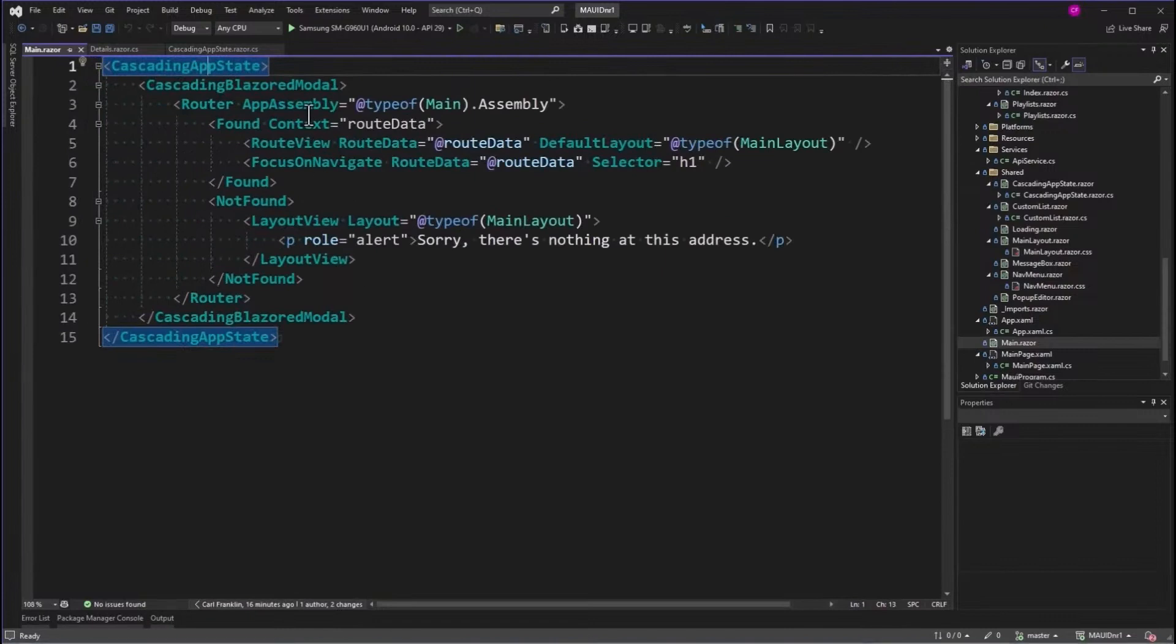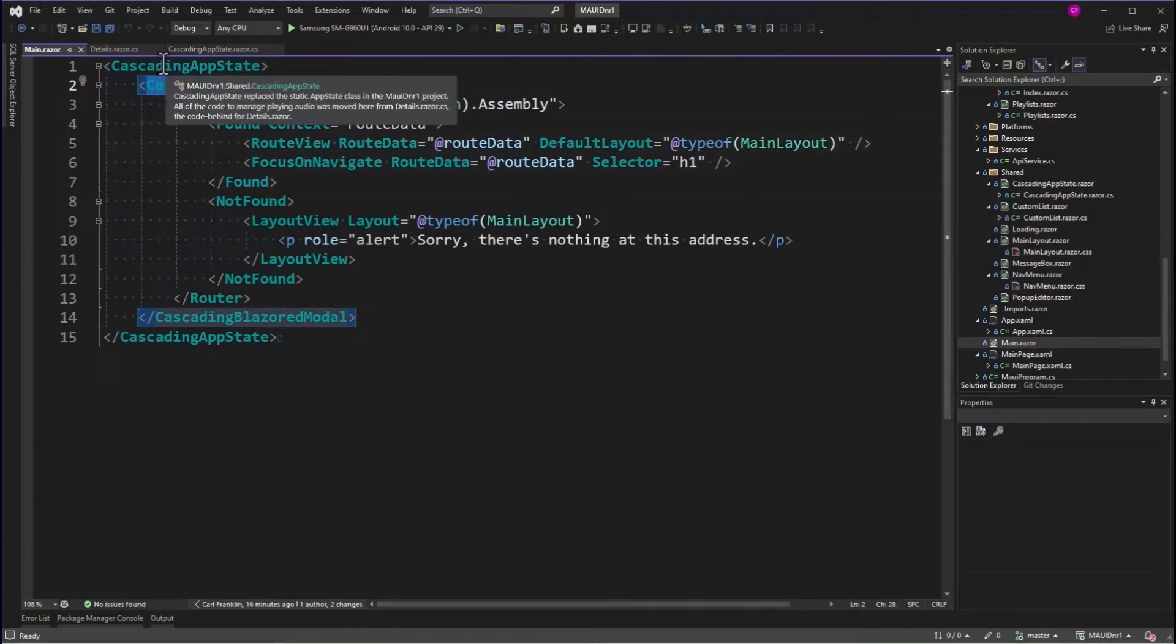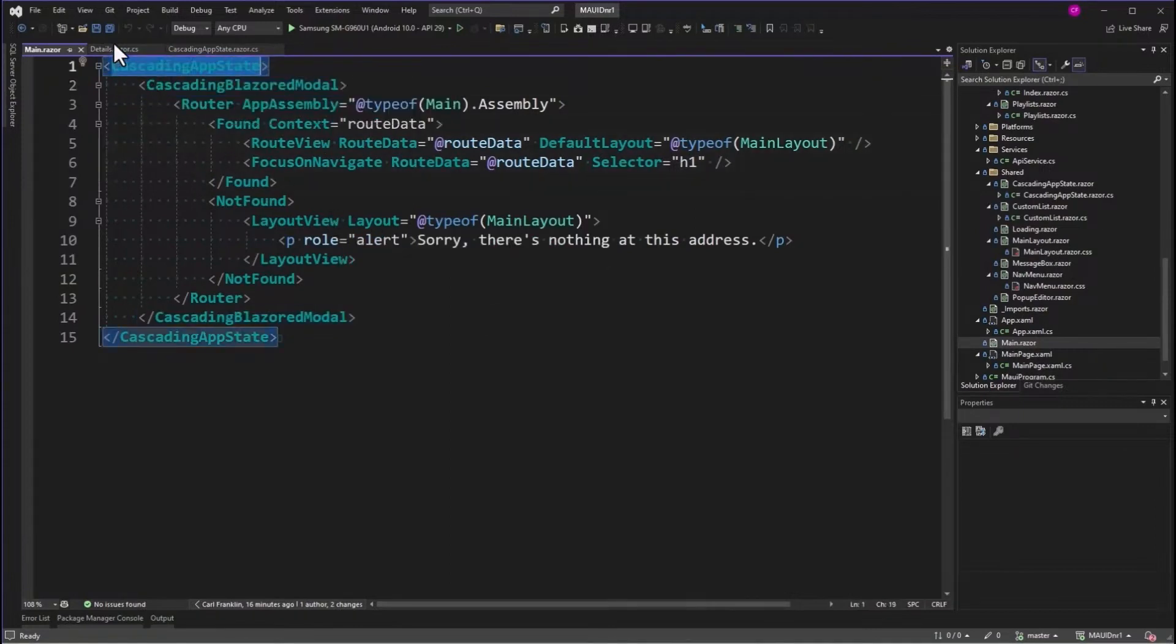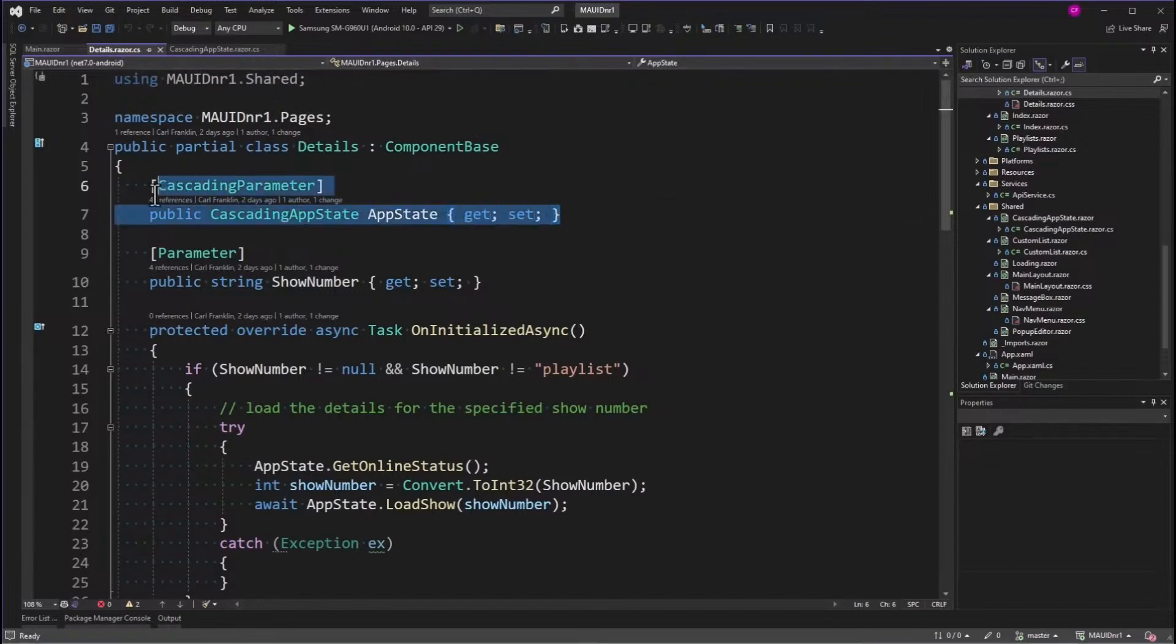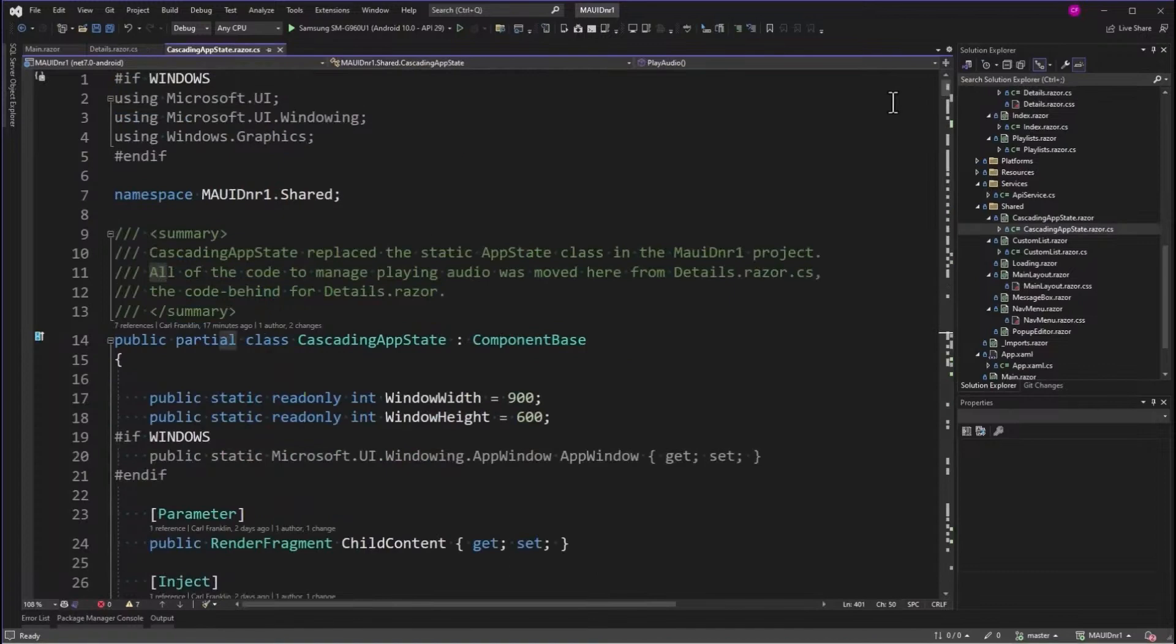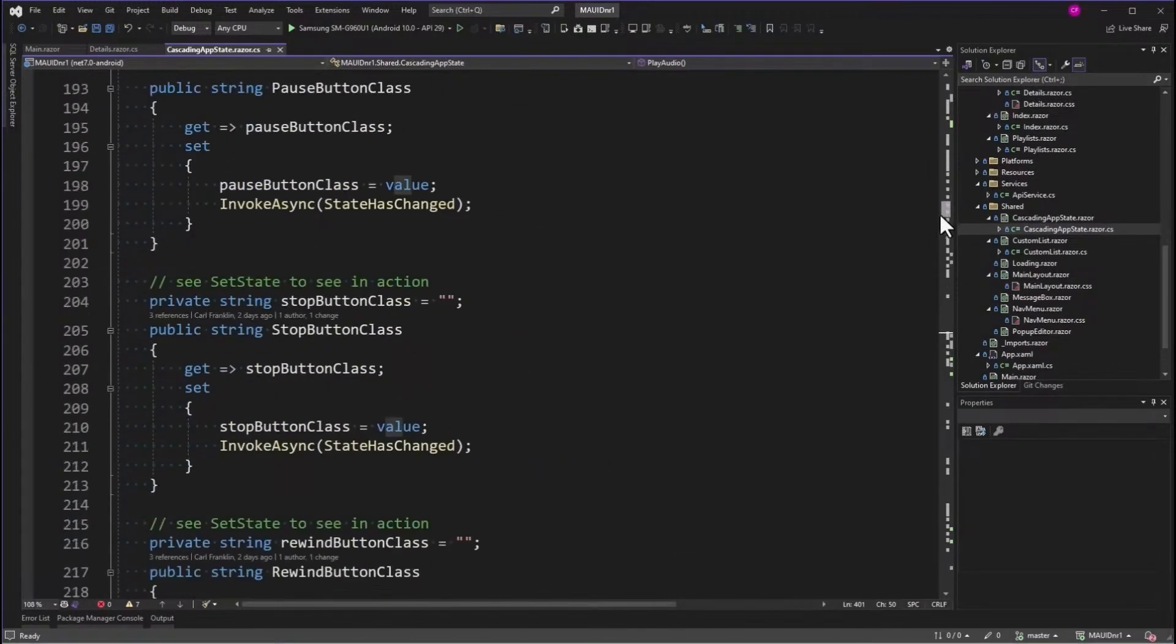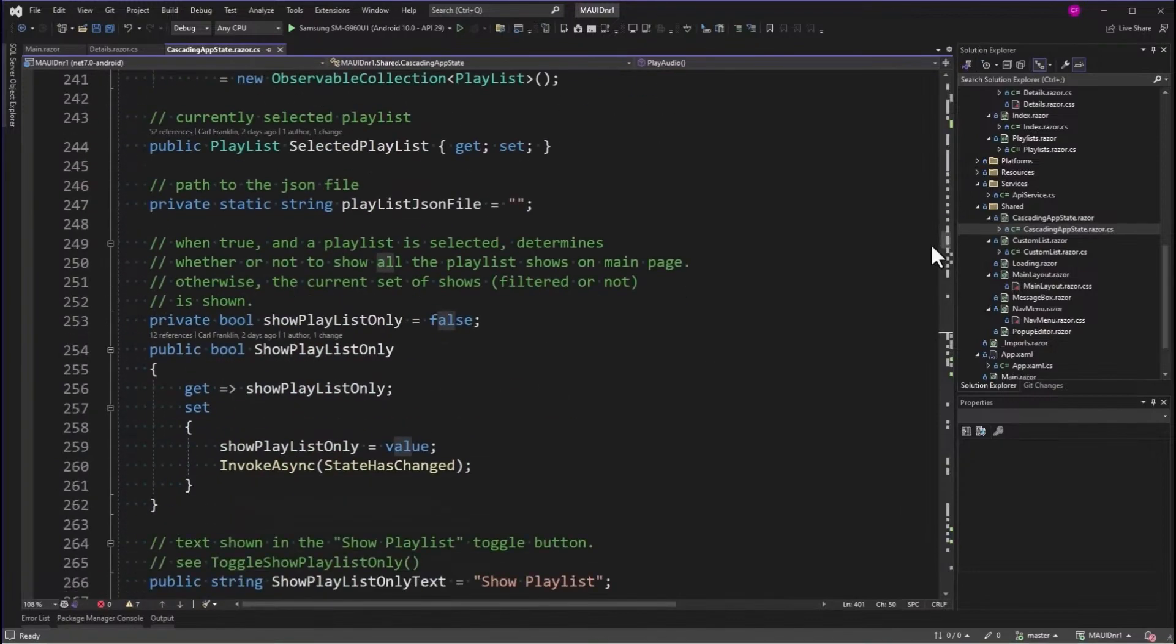Now, there's also cascading Blazored modal because I'm using Chris Sainte's Blazored modal. We'll get to that, but because I wrapped that in an app state, now if I go into Details, you can see that that is a cascading parameter, and now I have access to app state. So cascading app state has all the stuff for playing, the playlist stuff in it. Everything that I need is right there.